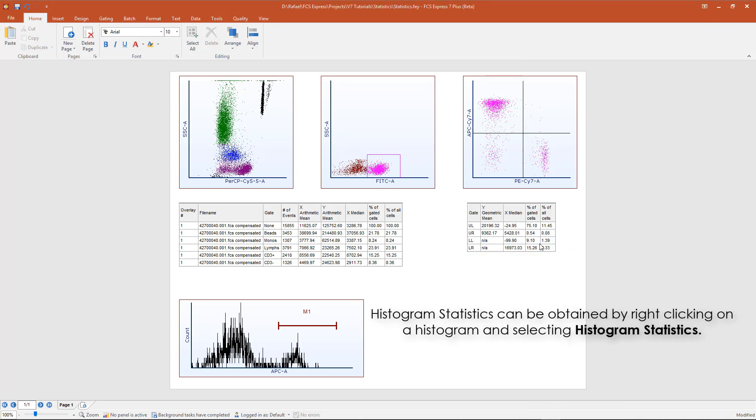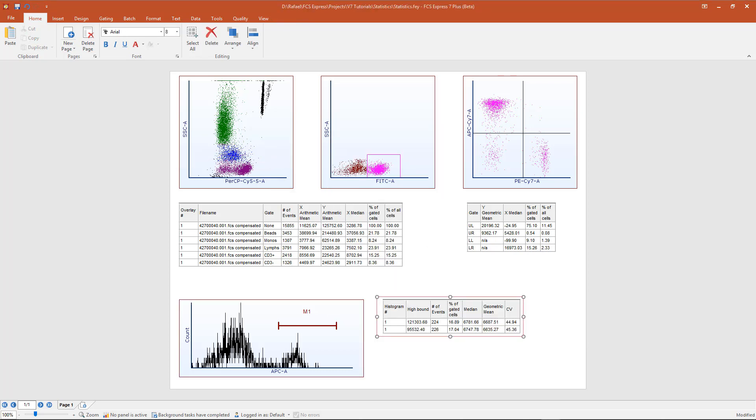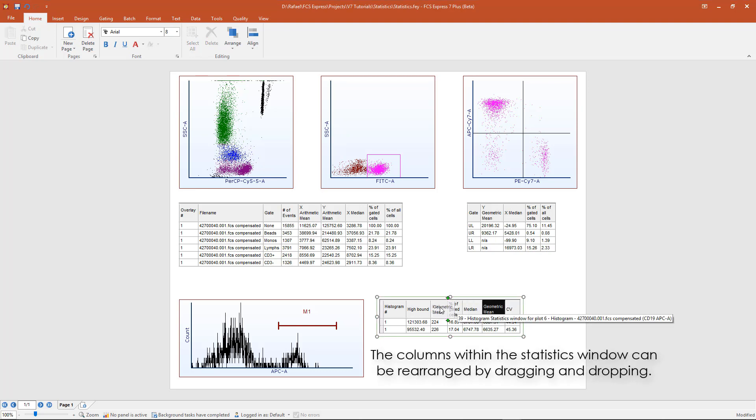Histogram statistics can be inserted onto your layout by right-clicking on a histogram and selecting Histogram statistics. Histogram statistics can be formatted like any other statistics window. You can rearrange the columns of the statistics window by dragging and dropping.